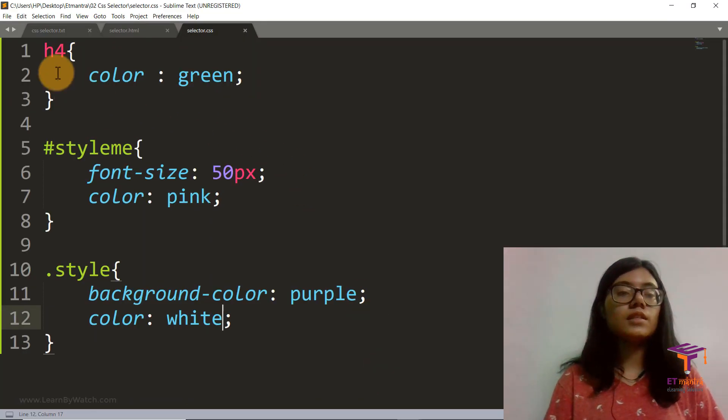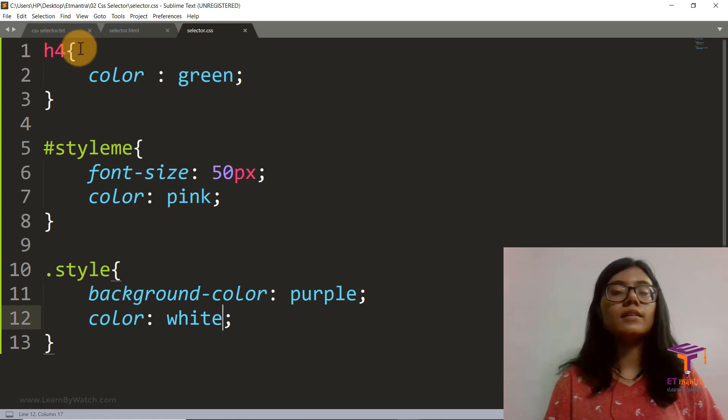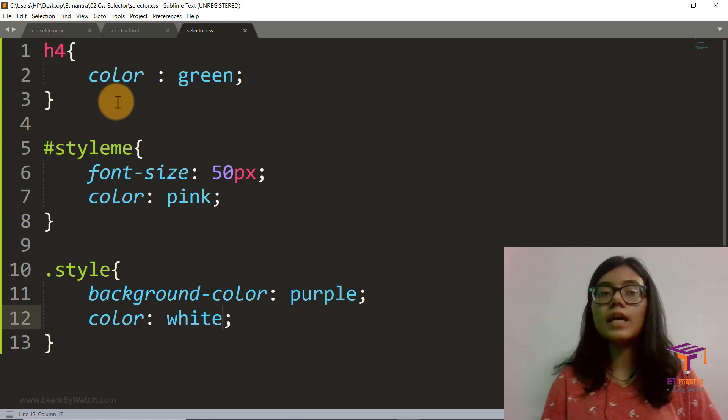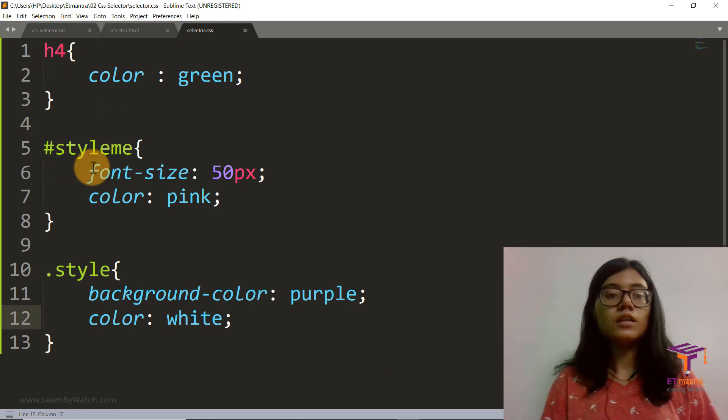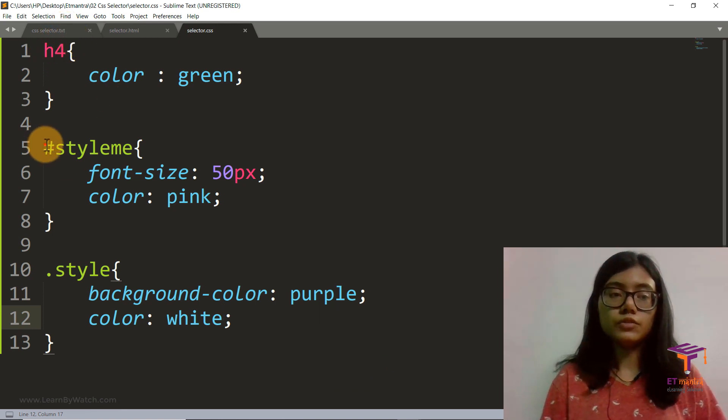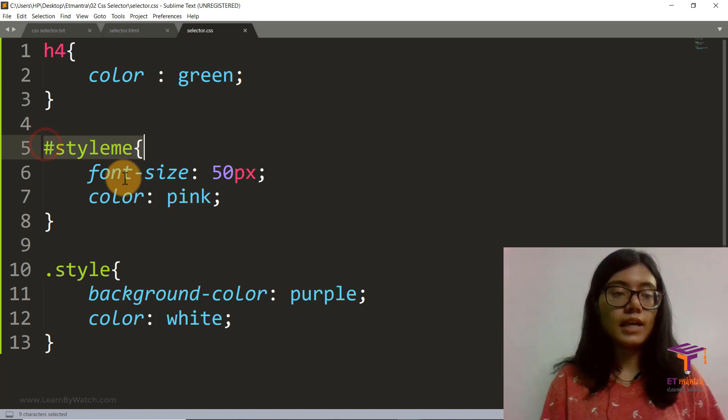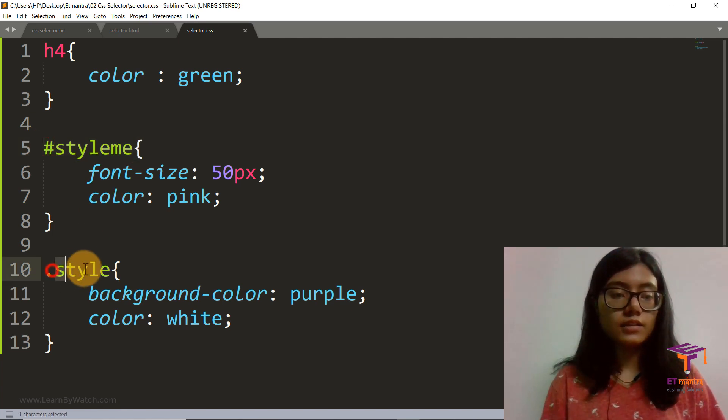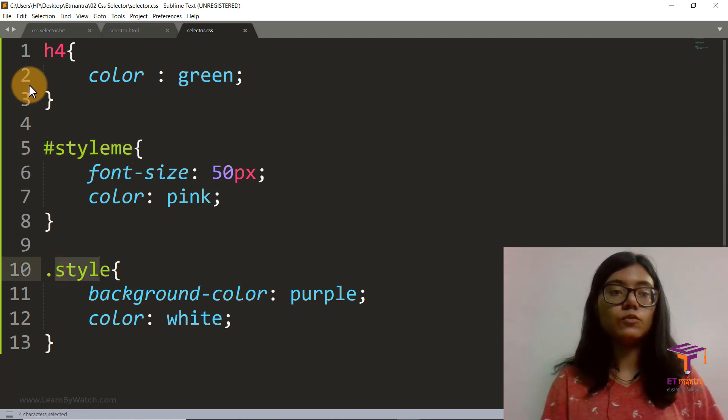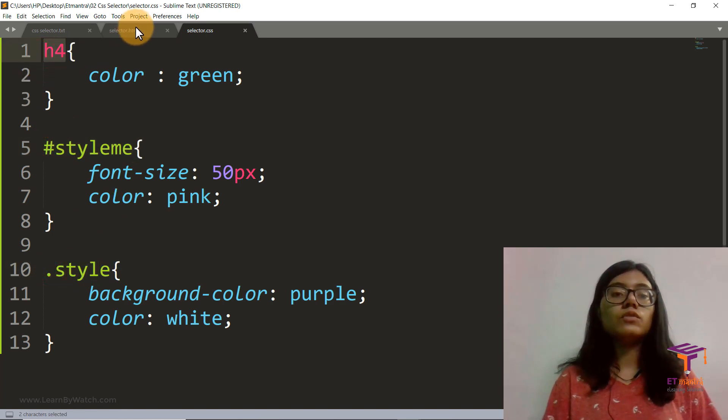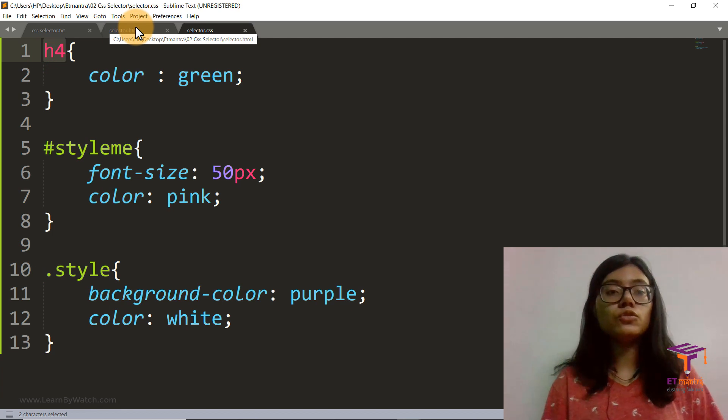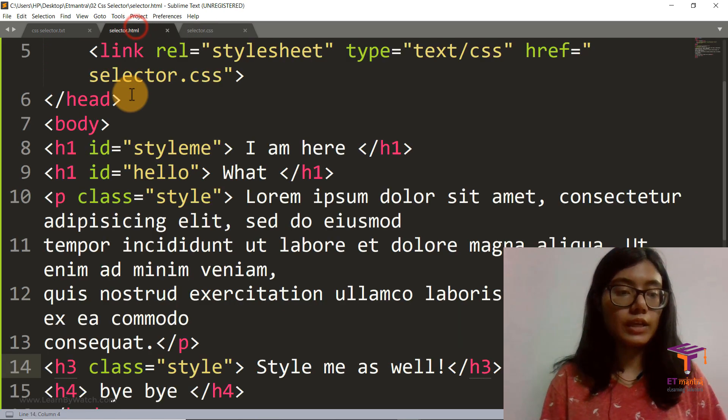So this is how you can style multiple tags using ID and class and then even tags. Now there's one thing to notice here.